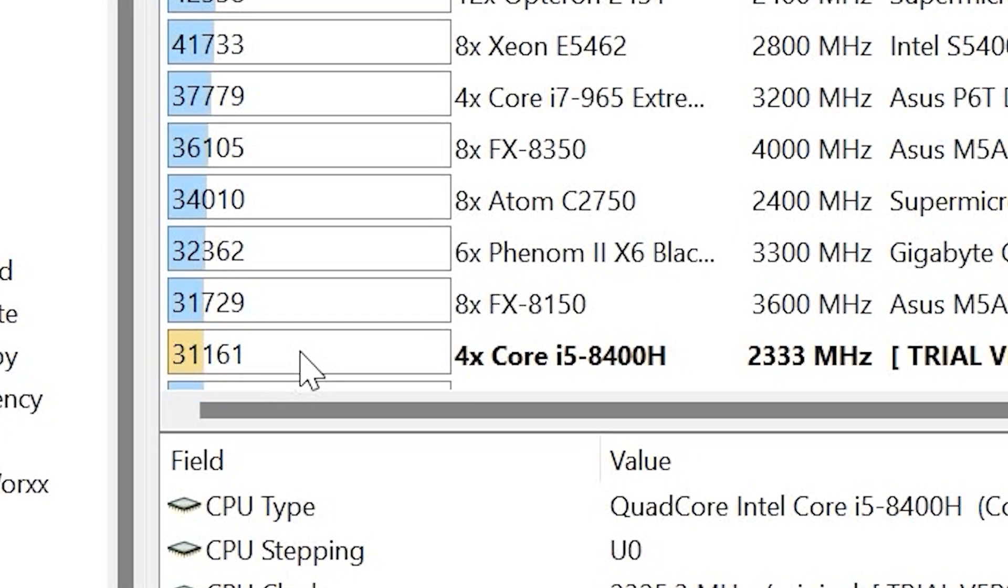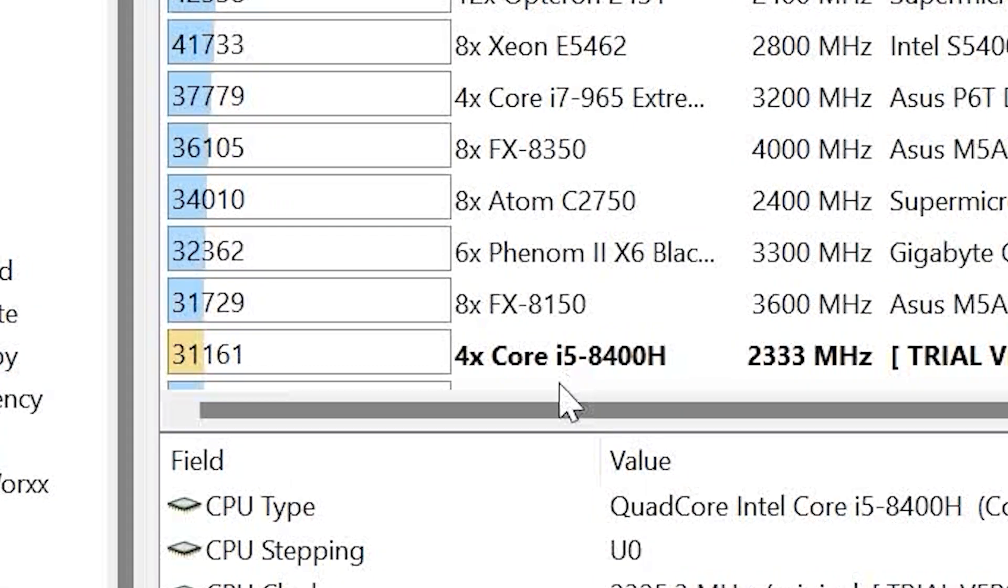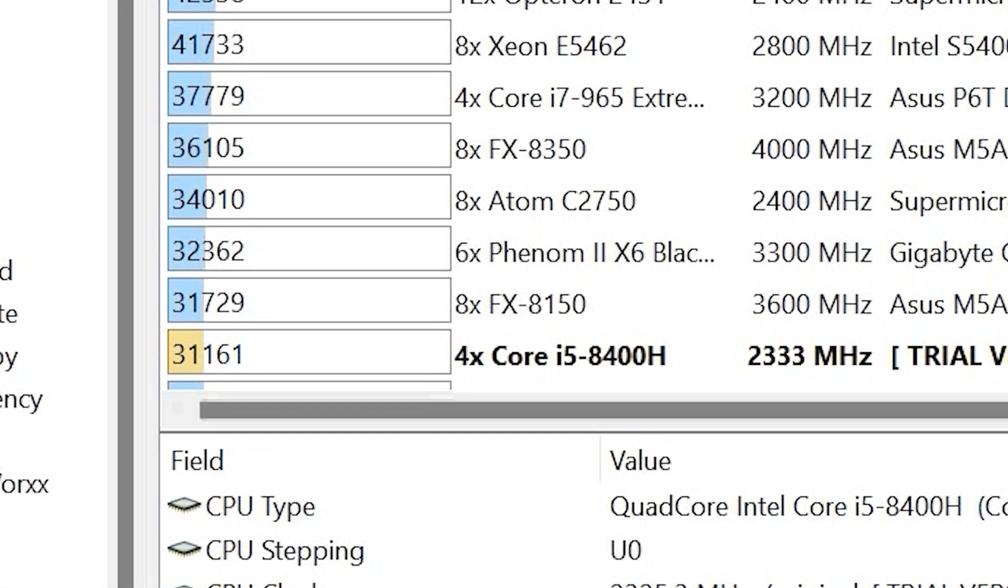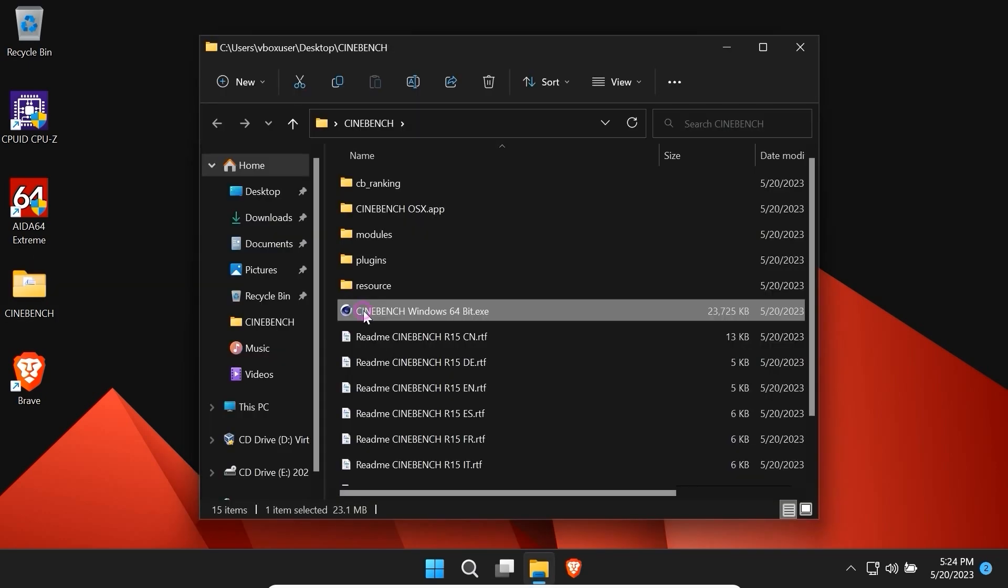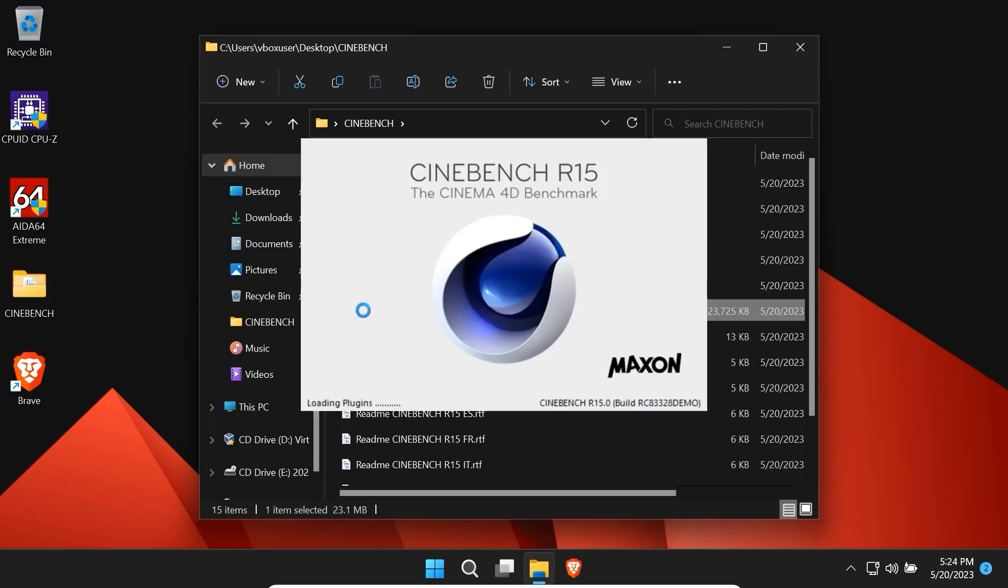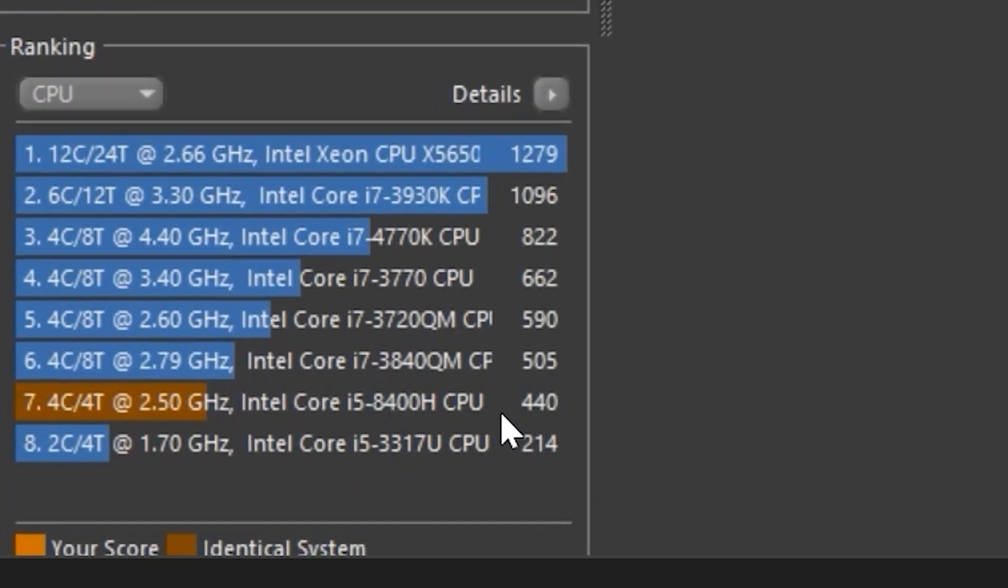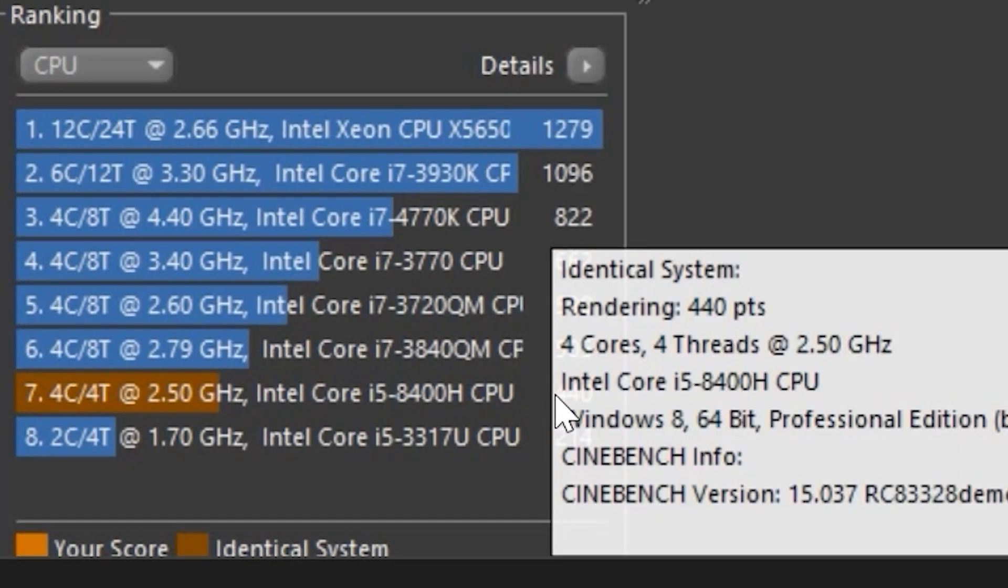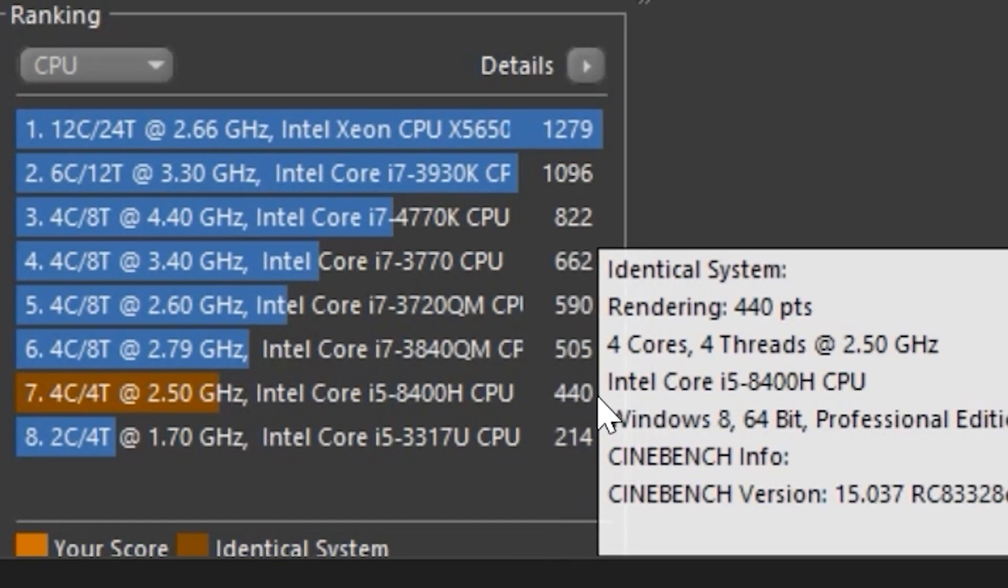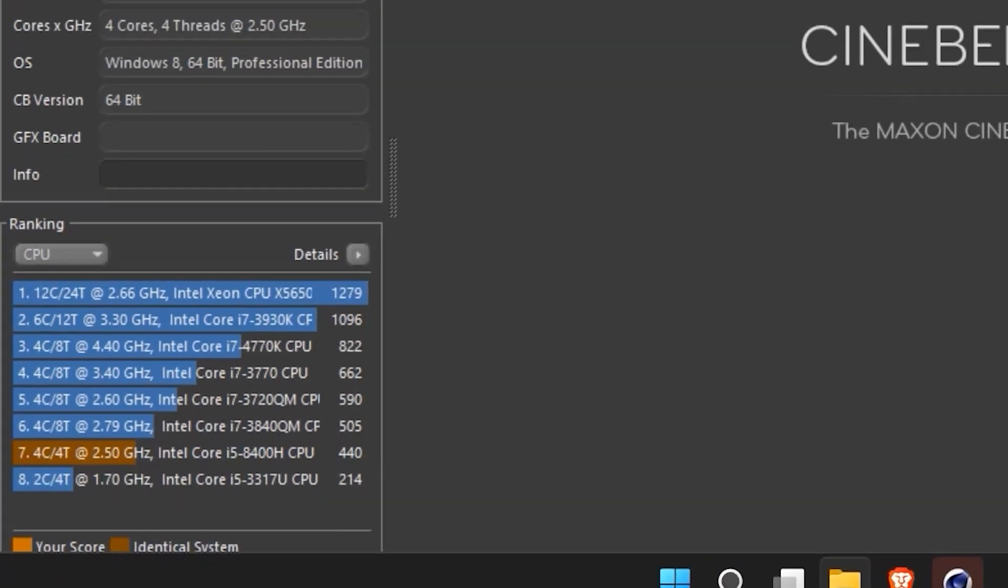In Windows 11 the result was about 30,000, so we have 1,000 points more and that's good. And of course let's run the last test for today, I mean Cinebench R15. Click on it. Let's get it started. If you take a close look you may see the previous result, 440 points. So let's run it again.